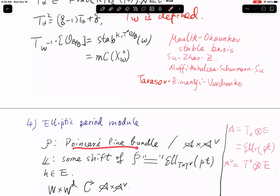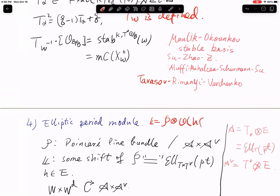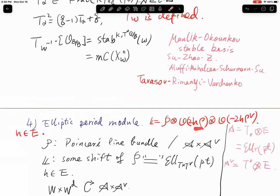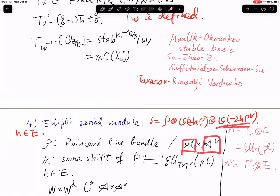We look at a shift of P. More precisely, L is defined to be P tensored with O(2Hρ) tensored with O(−2Hρ-check). Here H is an element of E fixed at the beginning, corresponding to the ℂ*-action. ρ is the sum of positive roots divided by two, so 2Hρ is a special element in A-check, and O(2Hρ) gives a degree-zero line bundle over A. Similarly the last factor gives a degree-zero line bundle over A-check. That's the shift L.